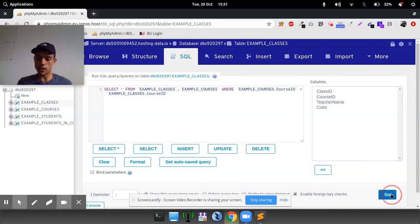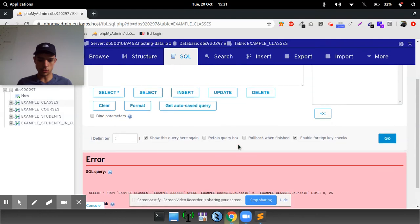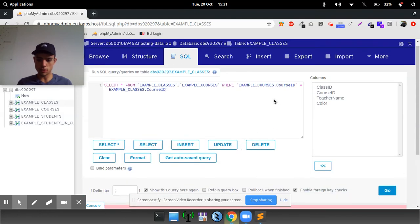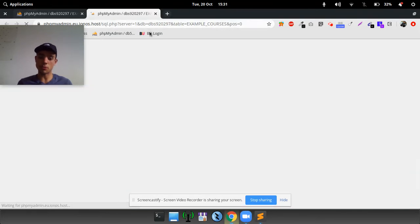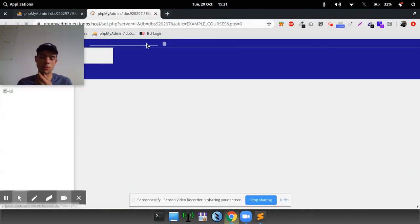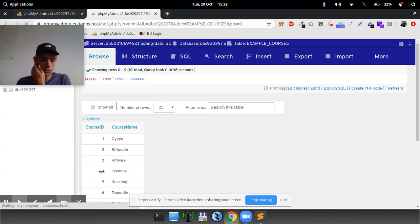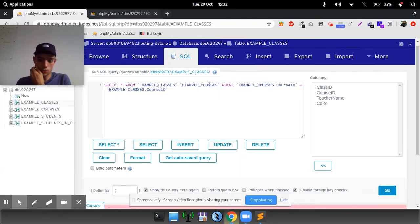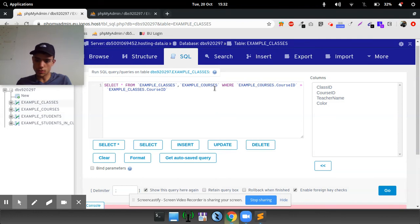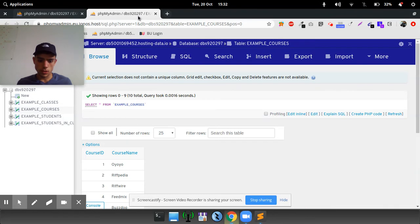If we run that, it will then join the table. Let's have a look and see where it is. Unknown courses, example courses dot course ID. So let's open this in another tab. Have a look. It might be a spelling mistake. Course ID, example courses dot course ID. Let's have a look. That one should work.